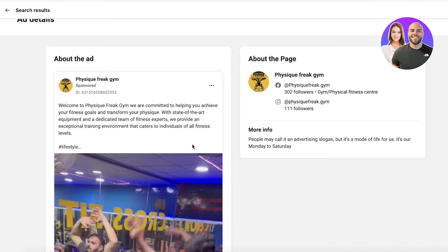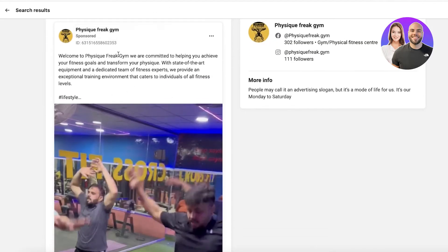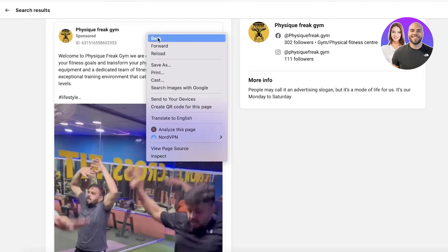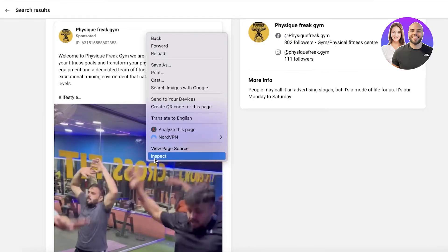Now, how can we download this without any plugin or third-party platform? A lot of people suggest using a third-party plugin, which I highly do not recommend. I'm going to show you step by step how you don't need any third-party application to download these ads. Once you have your ad open, do a right-click — make sure you're clicking on the ad section itself.